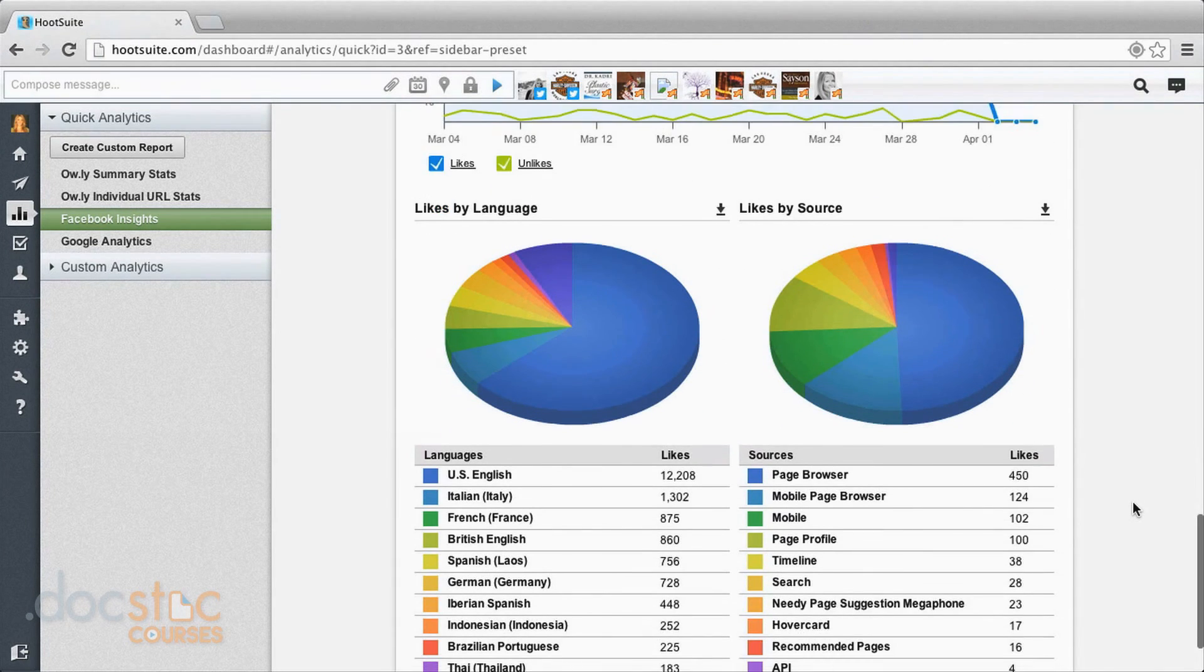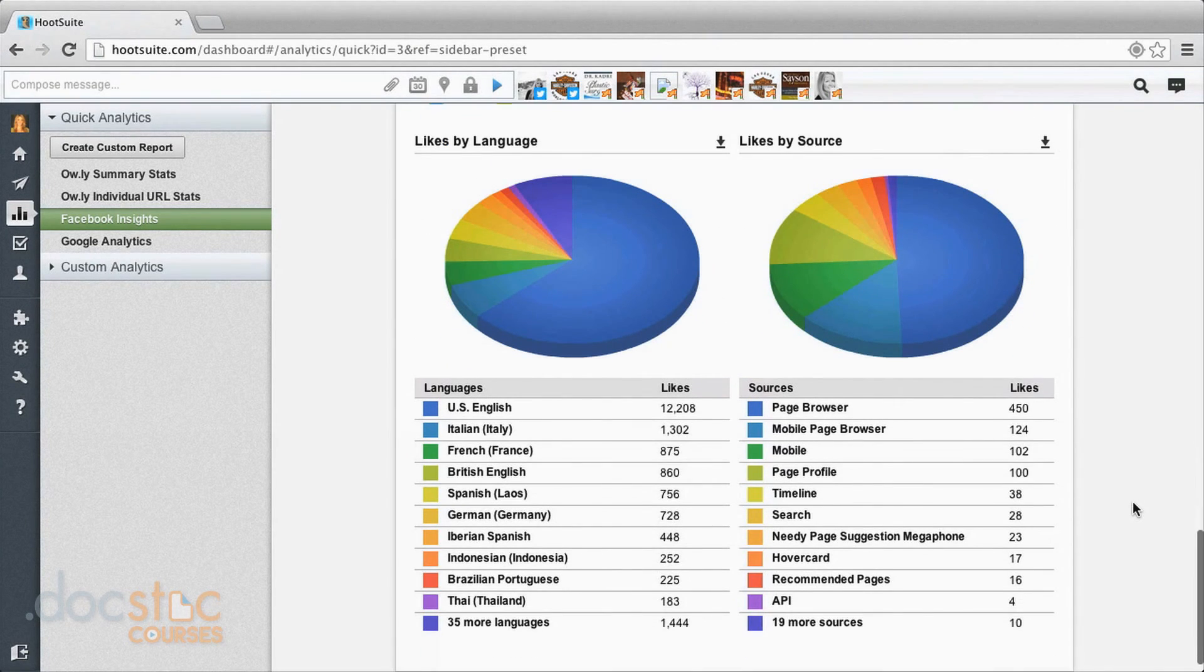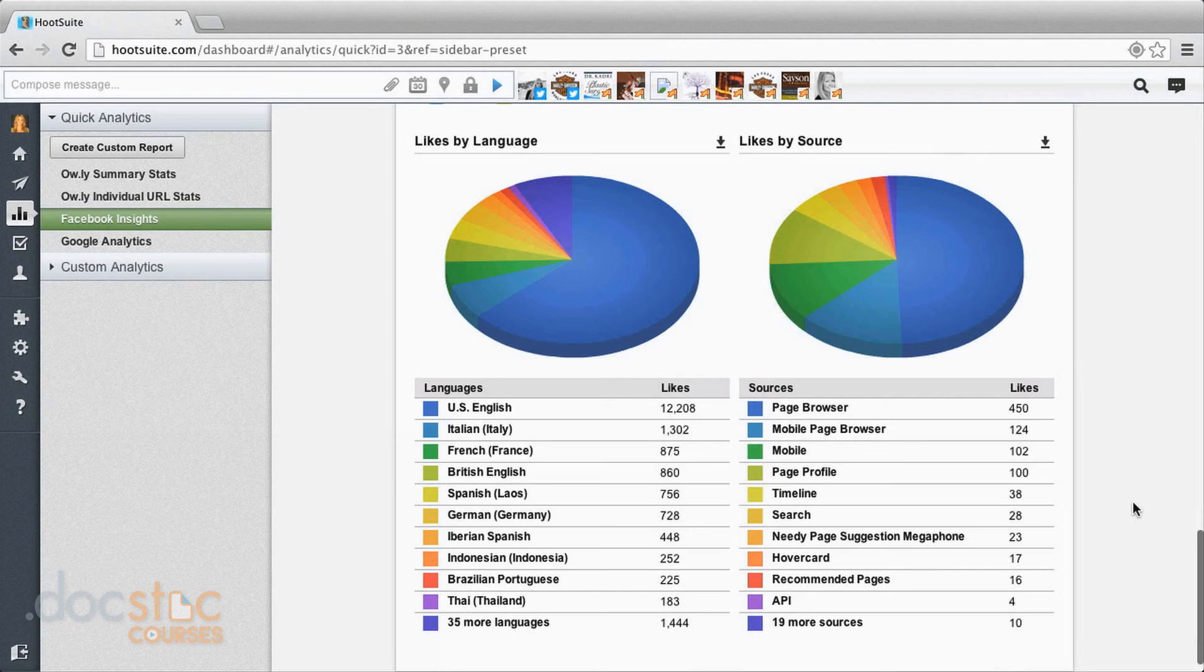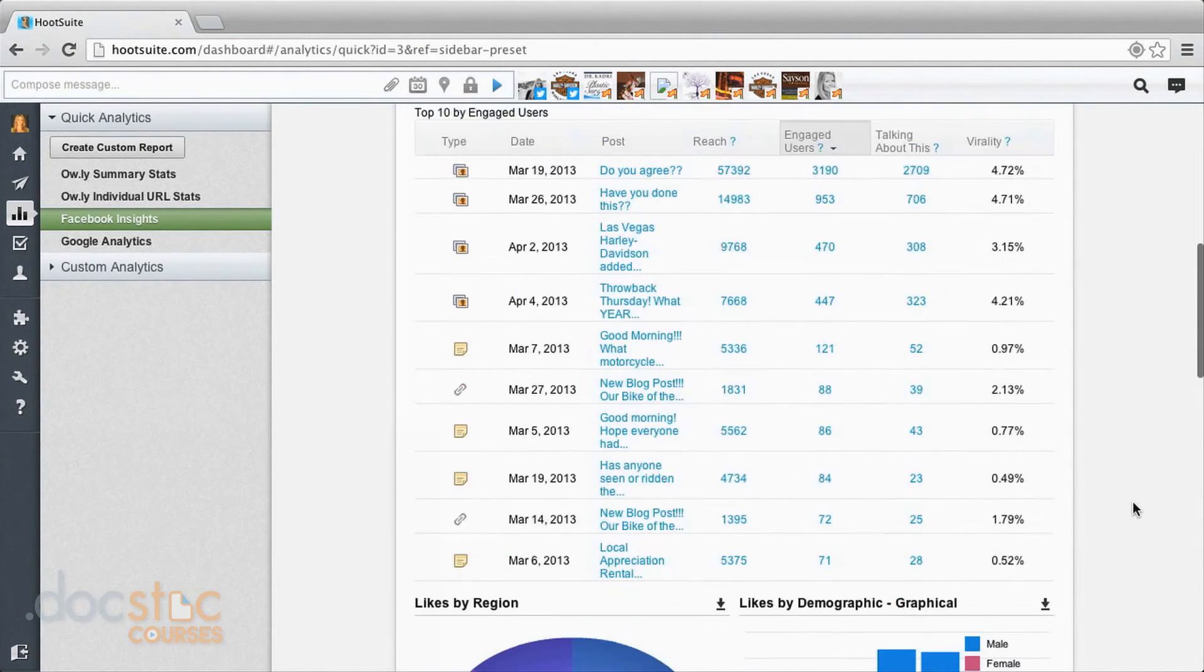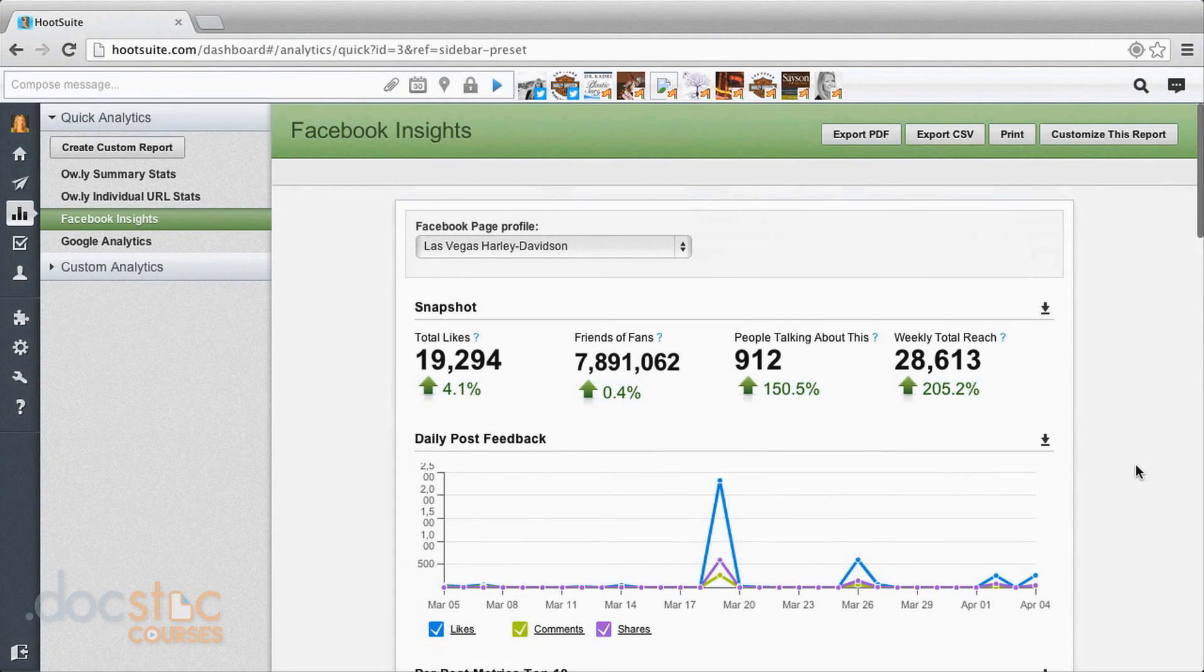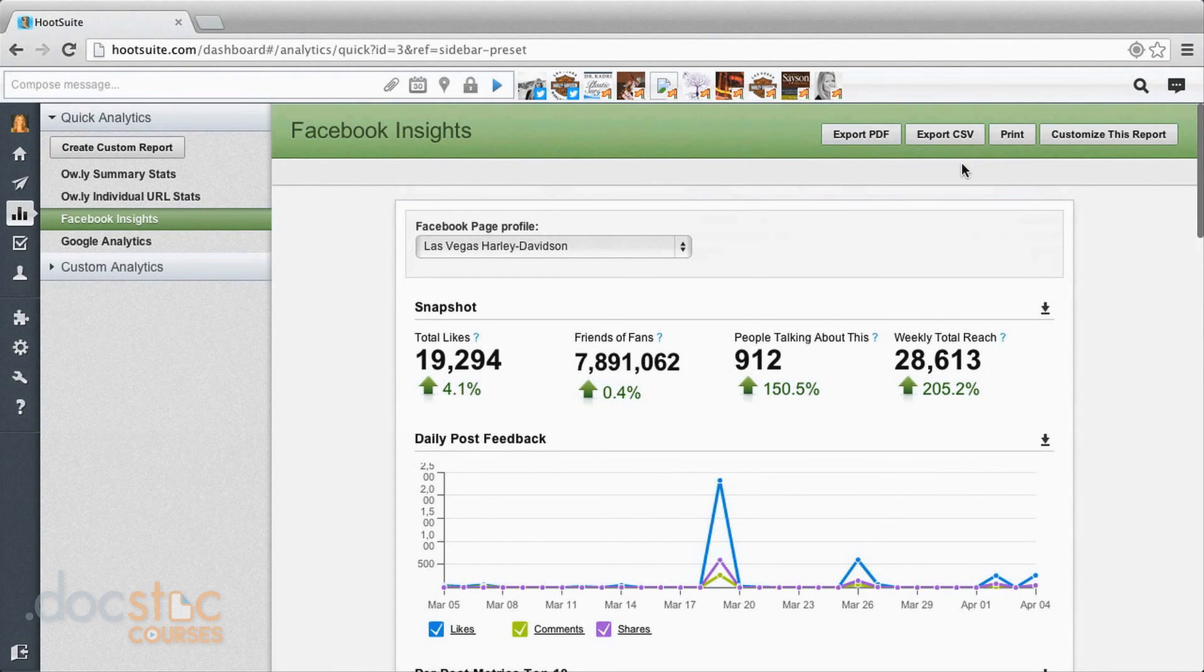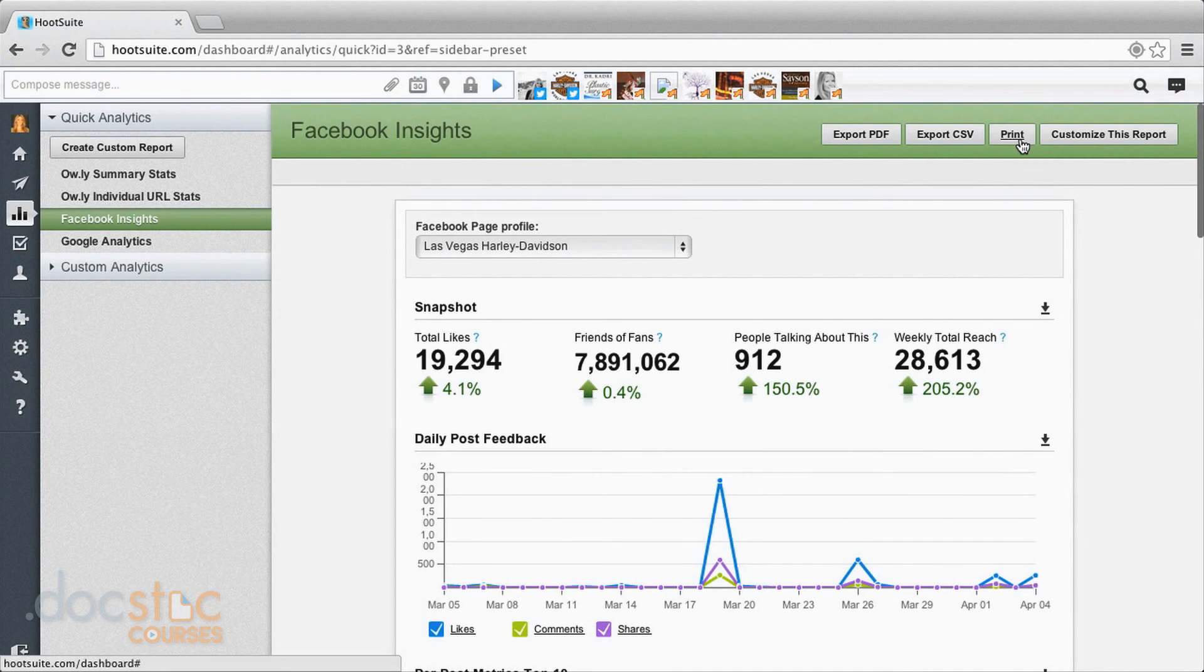Down here you can see the language of your audience. You can see the source of most of these. And you can also download these reports. So as a PDF, CSV, you can print and you can also customize this report.